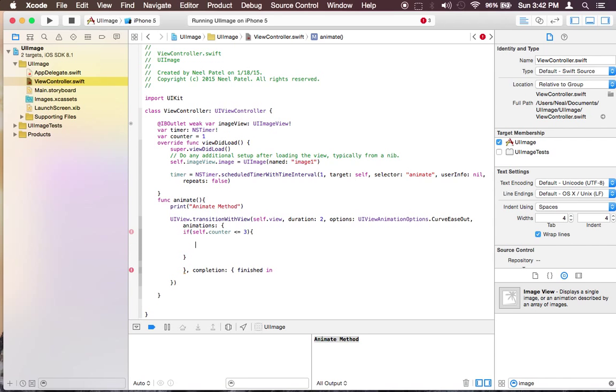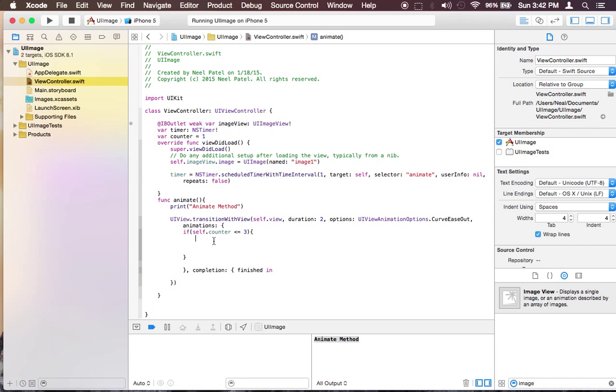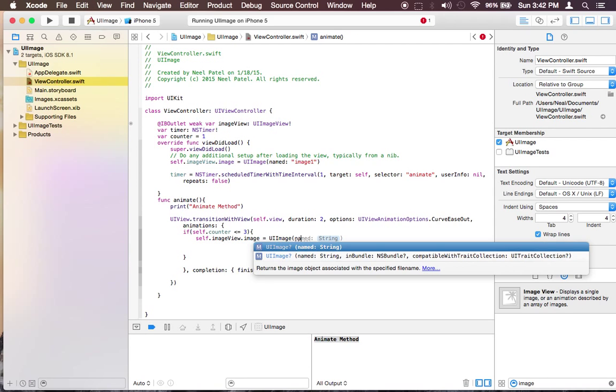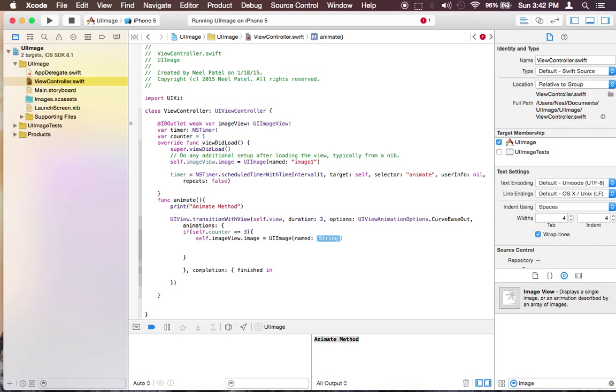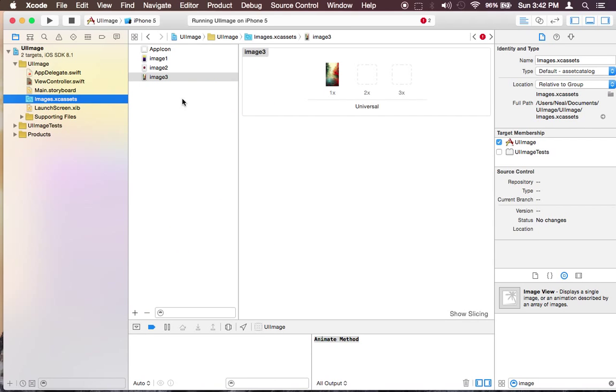And now since we want to change the image, we want to change an image on our image view. So let's copy this. And it's going to be equal to UIImage and the name is going to be different this time. We can take an advantage of this counter. Since it goes through only 3 times and our image name is image2, image3.